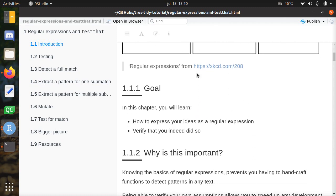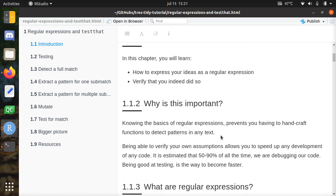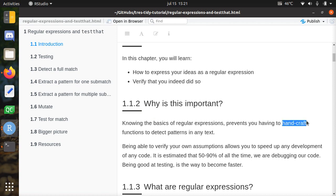What are those things? The goal of this chapter, this video, is how to express your ideas as a regular expression and how to use them, and also verify that you did so correctly. That is important because knowing the basics of regular expressions allows you to use libraries, which is better and faster than handcrafting code yourself. Also, being able to test makes you spend 50 to 90 percent less time debugging — if you write your tests first, you'll speed things up quite a bit.